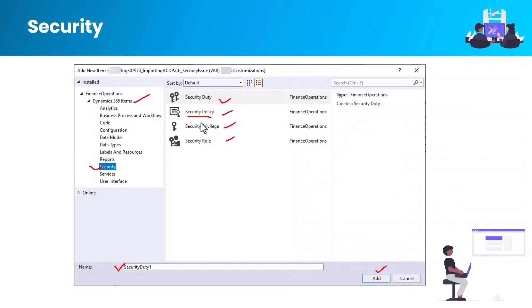I hope you now understand the purpose of these elements in Dynamics 365 Finance and Operations. If you have any questions, ask in the comment section. If you want me to show how to create a new role, privilege, or duty, let me know and I'll create a separate video with an example. I hope this video was helpful — see you in the next one, take care, bye bye.